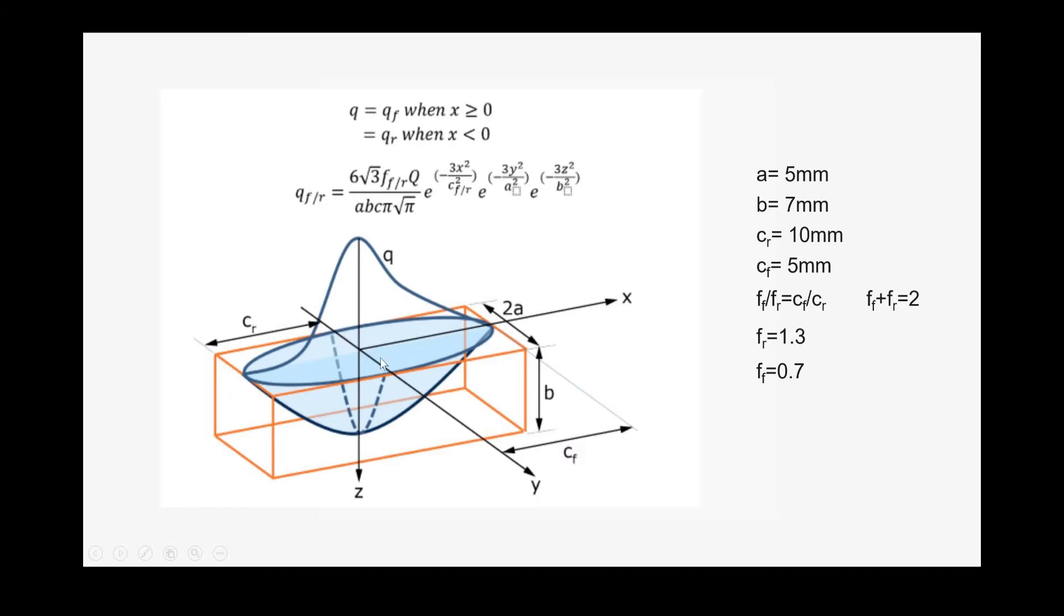The Goldak heat input is a combination of two ellipsoidal geometries. Each ellipsoid needs an equation: front and rear part. The only difference between these two is the length of the ellipsoid is different for the rear and the front part. So the coefficients FR and FF, and CF and CR are different.